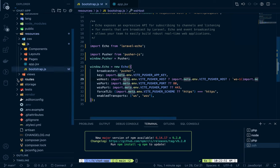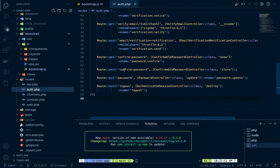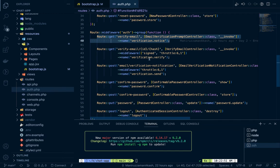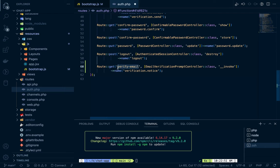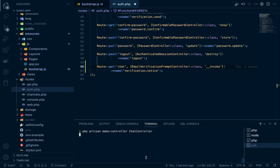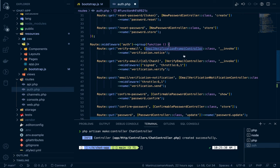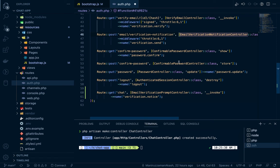If we go to routes/auth.php, our authenticated routes are added there. Inside the auth middleware we'll add our chat route. We'll just copy one of the existing GET routes, format it, name it 'chat', and we'll create a controller — ChatController. Run artisan make:controller ChatController. We don't need any resource options. Let's look at an existing route to see how Inertia renders things.